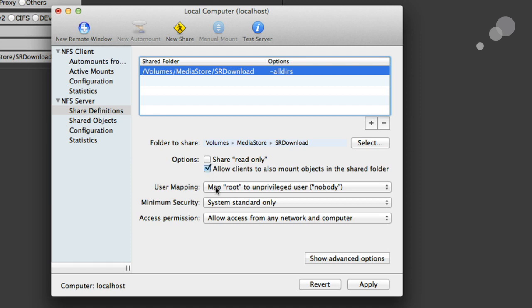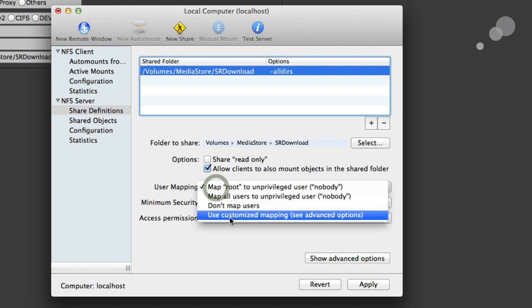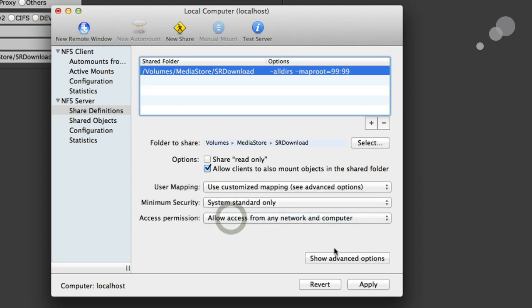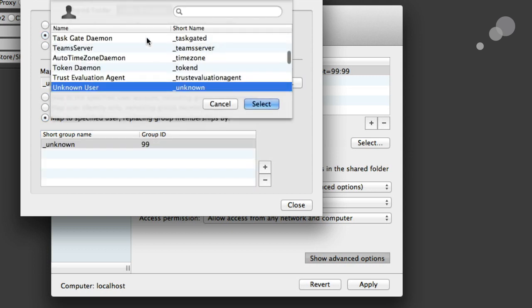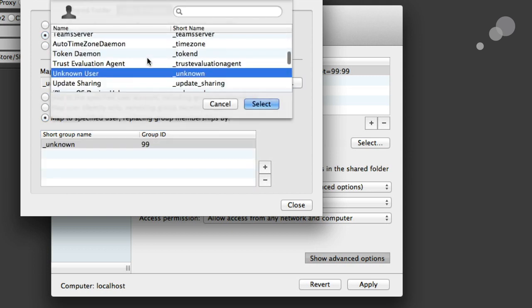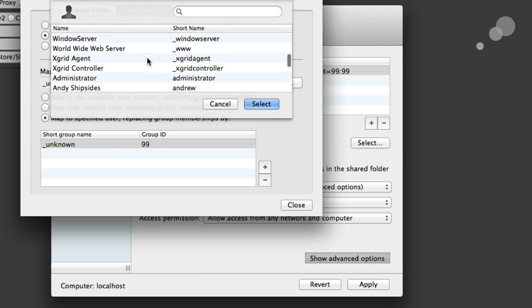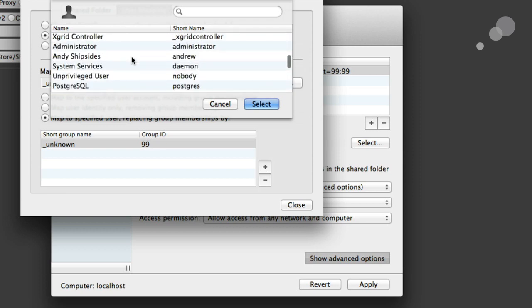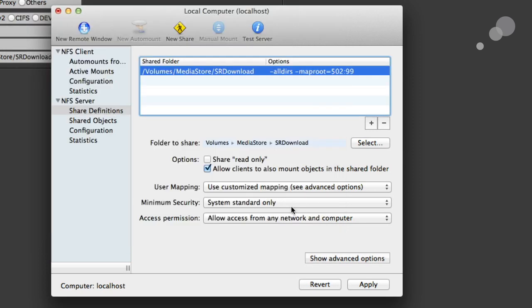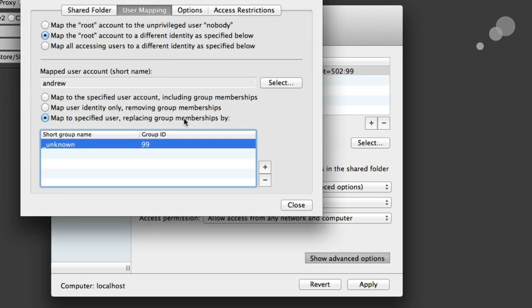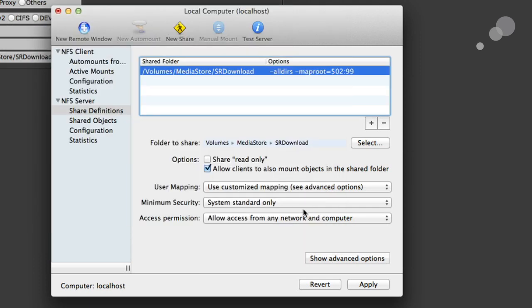And then I'm going to use a customized mapping here and the user mappings. And then go to my Advanced Options and map the root account to different identity as specified below. I want to specify my own identity which is an admin level access as Andrew. There it is. Select that and close that out. So all I've done really to explain is I've customized the map and set me, my name as the root account there to give myself full access because I have full access to this computer already.